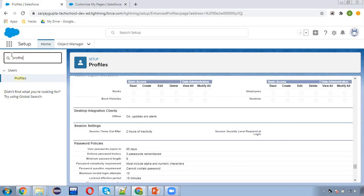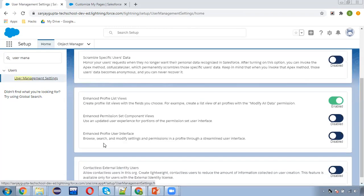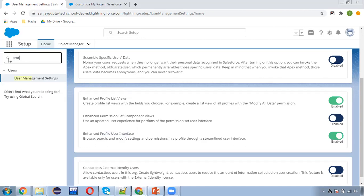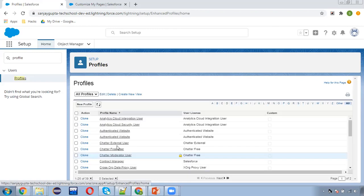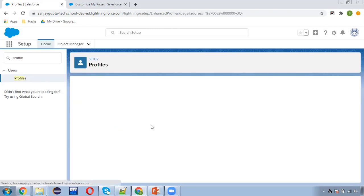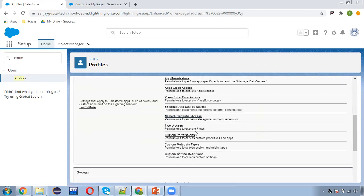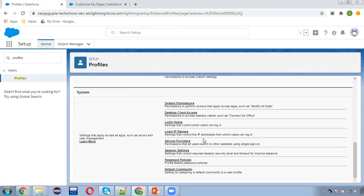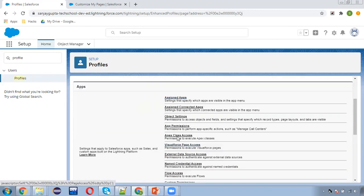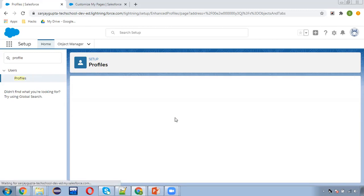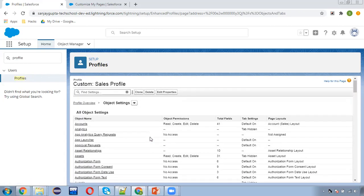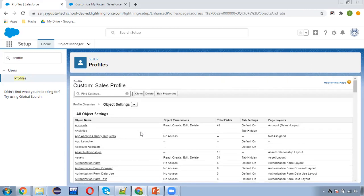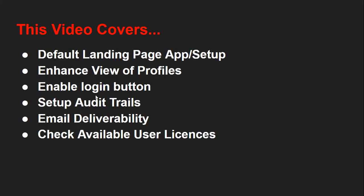In User Management Settings, we have one more option available: Enhanced Profile View Interface. If I enable this and then search for a profile and open it, you will see the enhanced view of the profile. All the headings are available here, and whatever you want to update or change you can select accordingly. For example, if I want to change Object Settings, I can click on that option and all the objects will be available. This is the enhanced view of profile, which you can enable through User Management Settings.